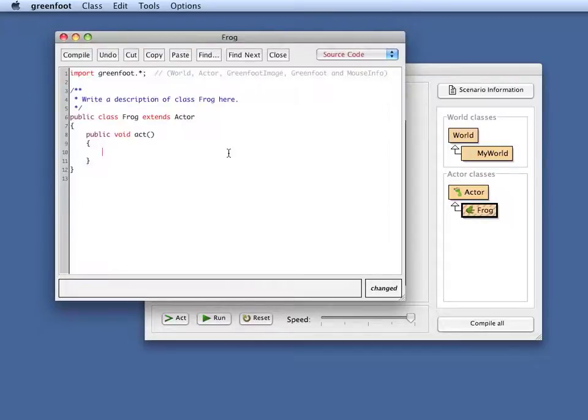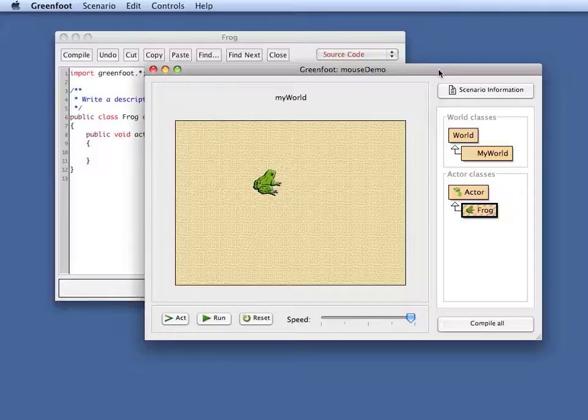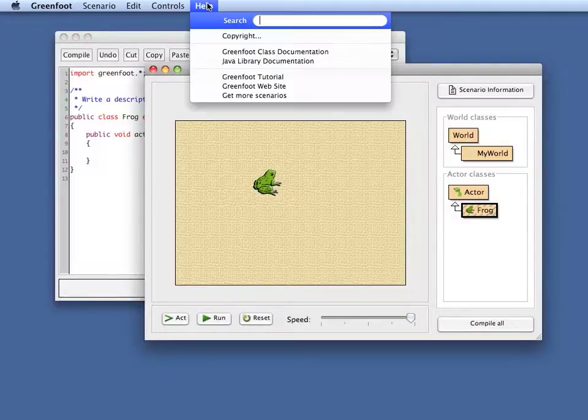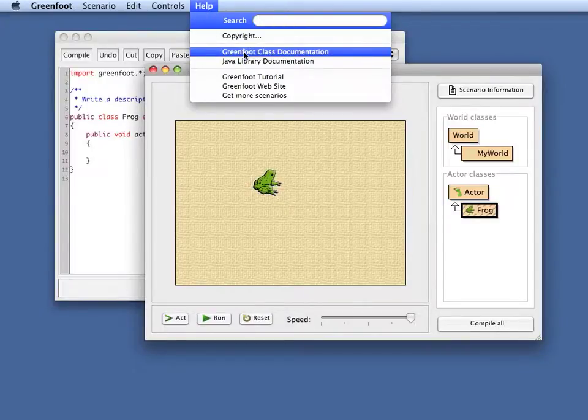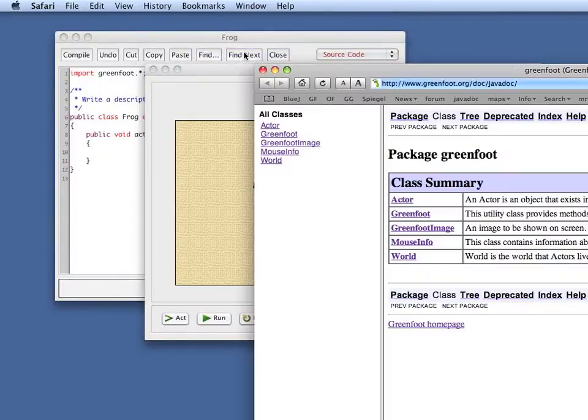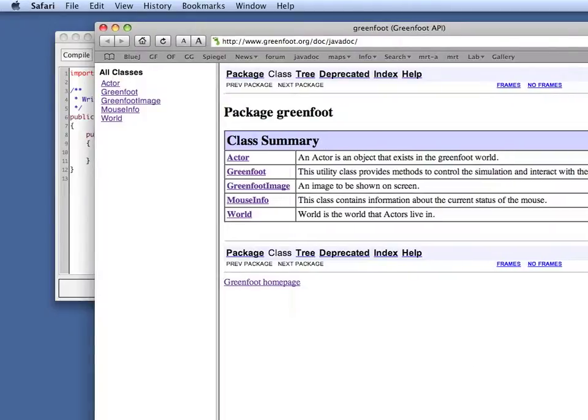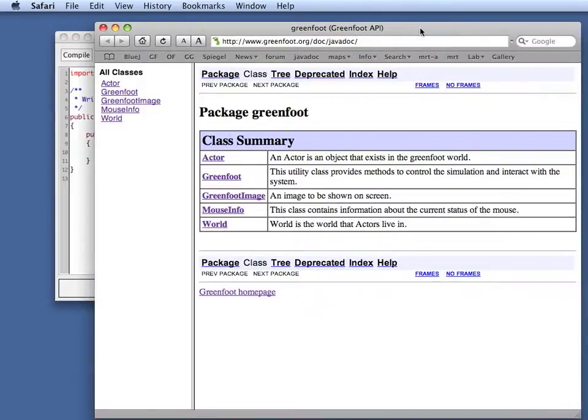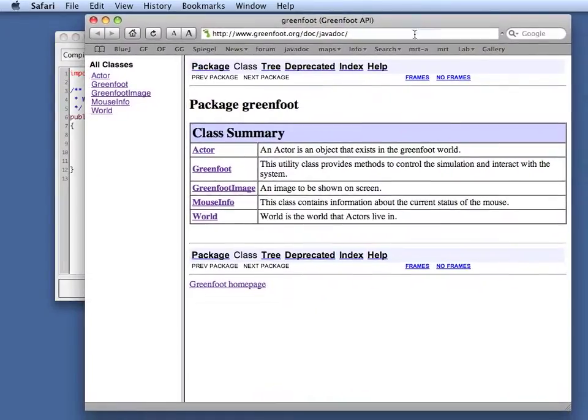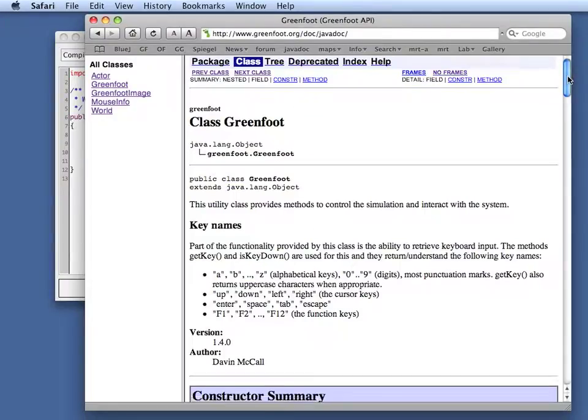The most important thing to know to deal with mouse events in Greenfoot is where the new methods are. We can look if you look into the help menu at the Greenfoot class documentation. Let me just resize my window here so that it fits on my screen.